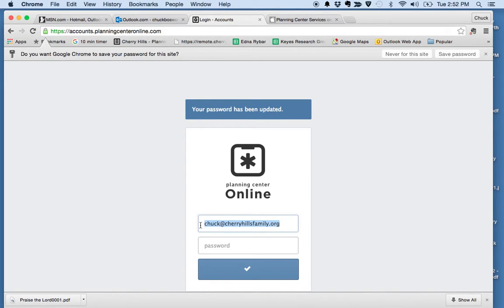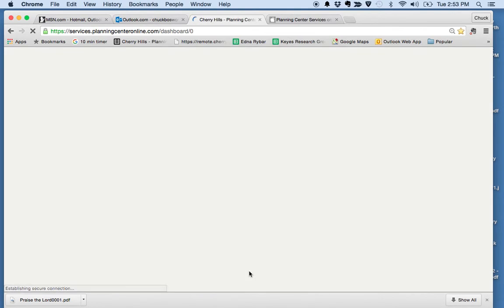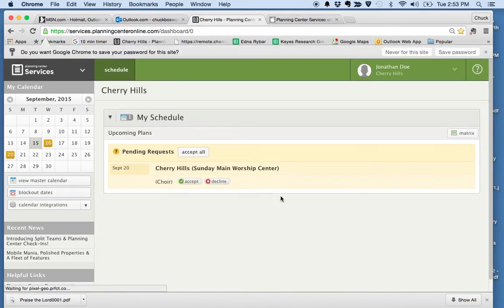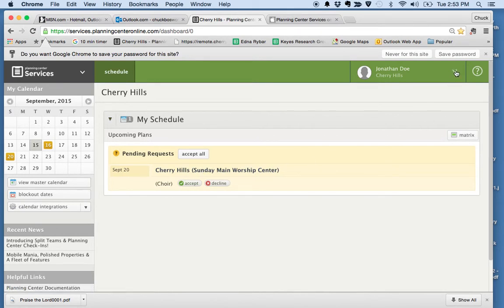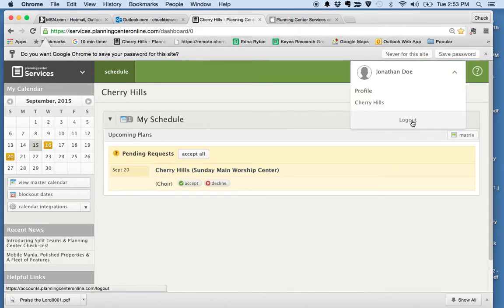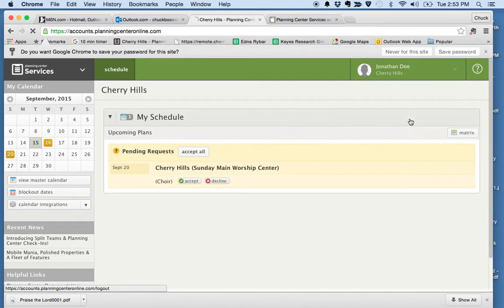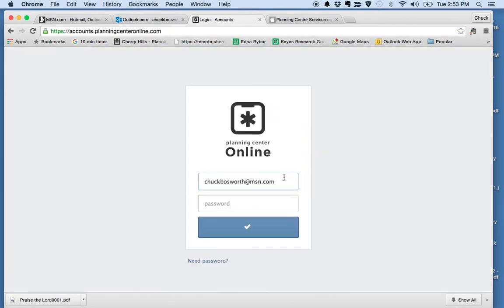You can log in right there if you'd like to; you certainly don't have to. Just type in the email address and the password — 111111 — and it will take you to your account. We can see with Jonathan Doe that he has been requested to sing on September 20th, that's the first choir Sunday. Now, I'm going to log out because I want to show you something else. I'll log out up here on the right. Okay, so now we've logged out.